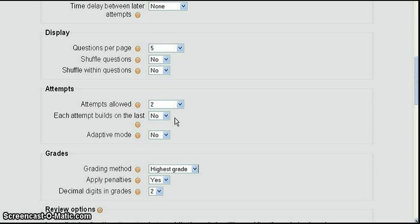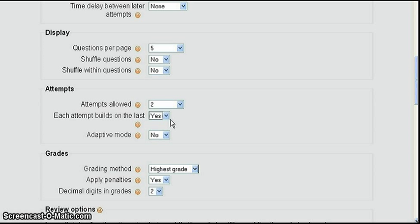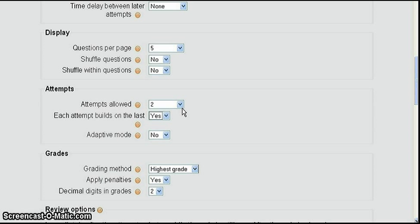Now we're going to talk about these next two settings. Each attempt builds on the last in adaptive mode. And each attempt builds on the last allows you to set up if you select yes that the student can take attempt one and then when they take attempt two their answers are there from attempt one, their correct answers are there. So they can just go on and work on the ones that they missed. And so you're basically building on the last attempt. You could have more than two settings, more than two attempts allowed and each one would just build on the next if you select yes there.